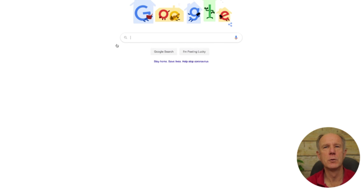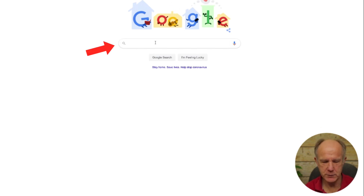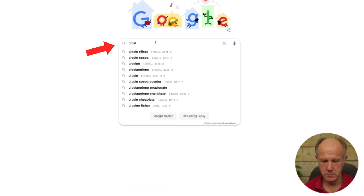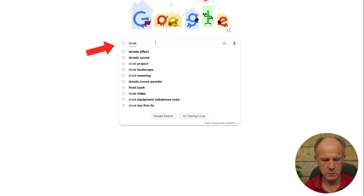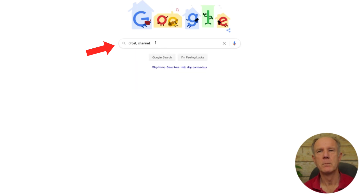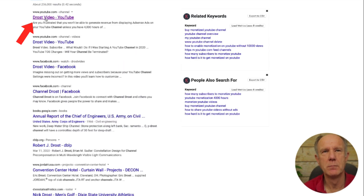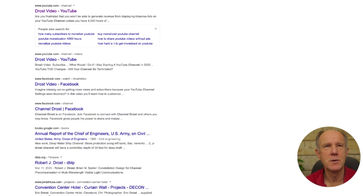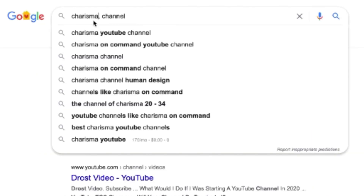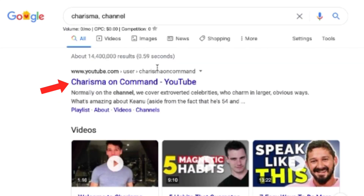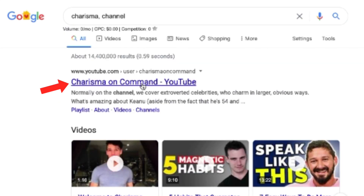Let's try Google. Go to Google and enter your channel keyword followed by 'channel'. Click Google Search and I can see Drost Videos at the top — here's my channel. Let's try another one: 'charisma, channel'. Tap return on my keyboard and I got Charisma on Command as the channel I was looking for.